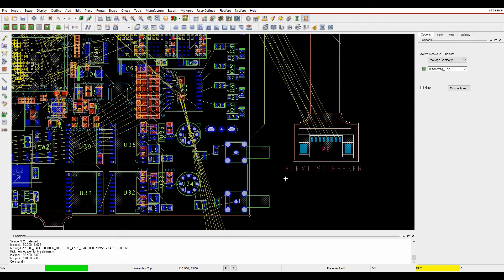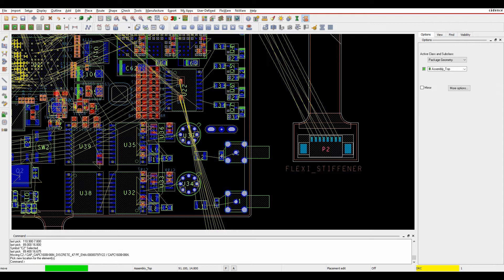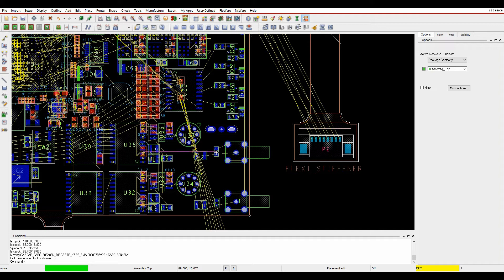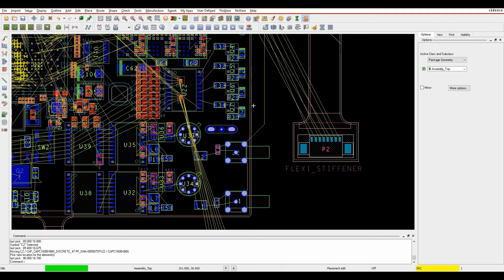But that's the Dynamic Rats Nest update. You'll also notice when I'm moving these components about, I'm getting this little purple alignment mode — this little dynamic alignment, it's called.